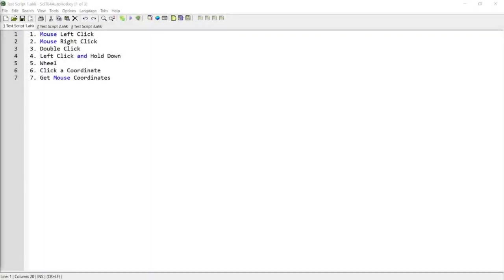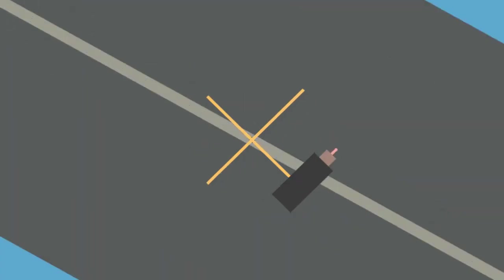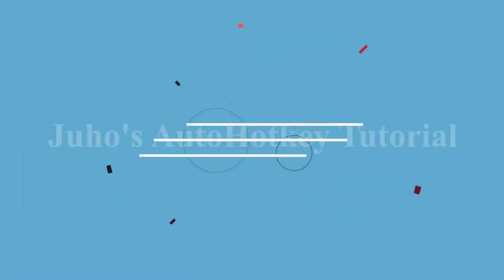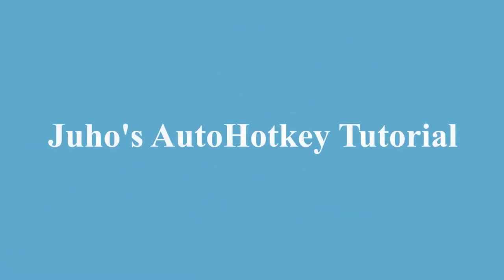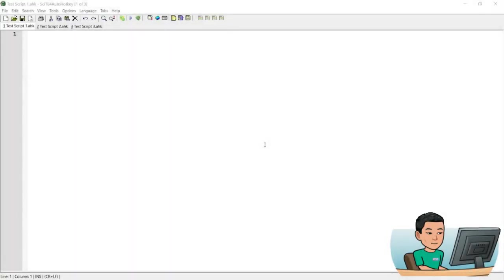Hello guys. In this tutorial, I'm going to be covering the basics of how you can control the mouse using AutoHotkey commands. So if you're interested in this topic, please continue watching. Alright, welcome back. We'll first start off with the basics of mouse manipulation and then move on to more complicated stuff.